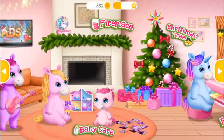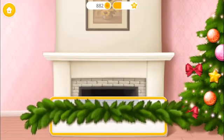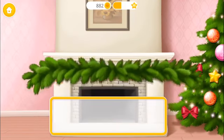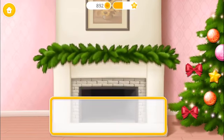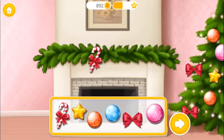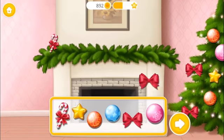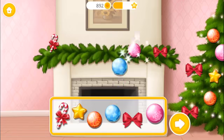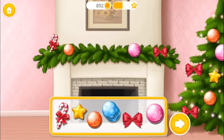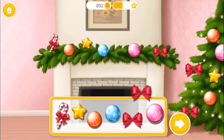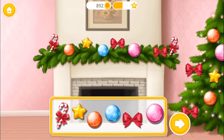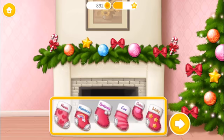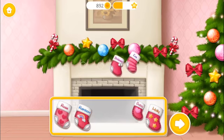Welcome to our home! Let's decorate the mantle for Christmas! Express your holiday style! Looks great! Now hang the Christmas stockings!